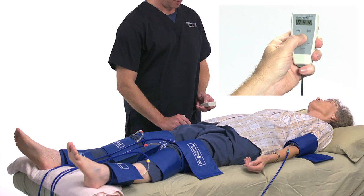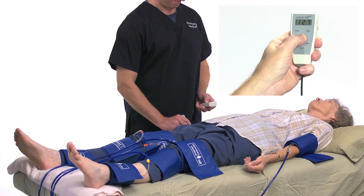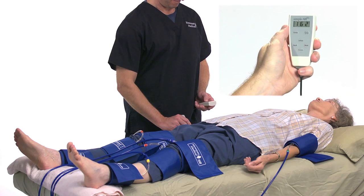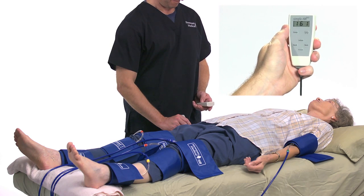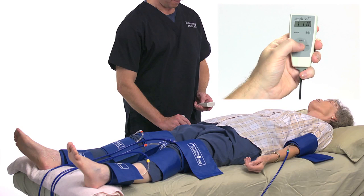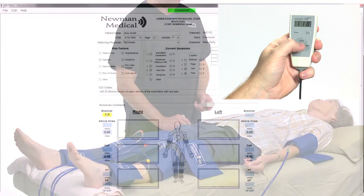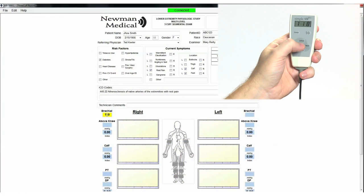Press and hold Inflate on the cuff link remote and inflate the cuff until you no longer hear the signal, and continue for an additional 20 mm. Release the Inflate button and the cuff will automatically start to slowly deflate. When you hear the Doppler signal return, press the Pressure button and the pressure will be entered in the right brachial field. If you want to repeat the pressure, just repeat the process and the new pressure will replace the previous one.